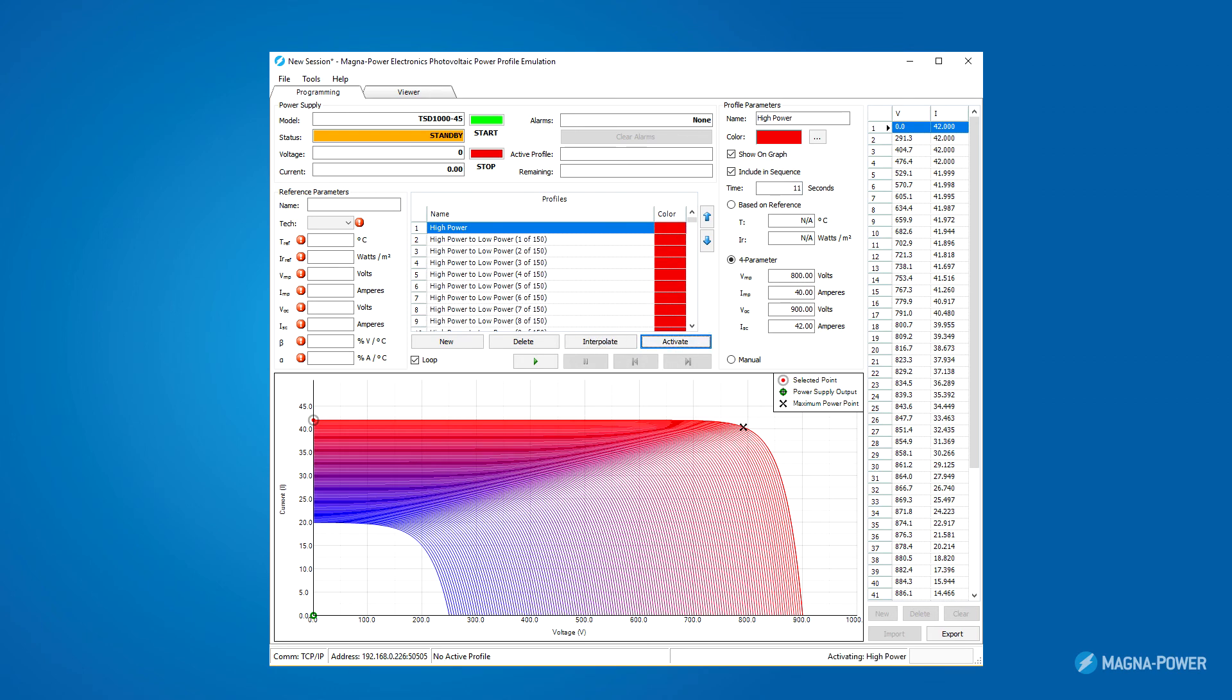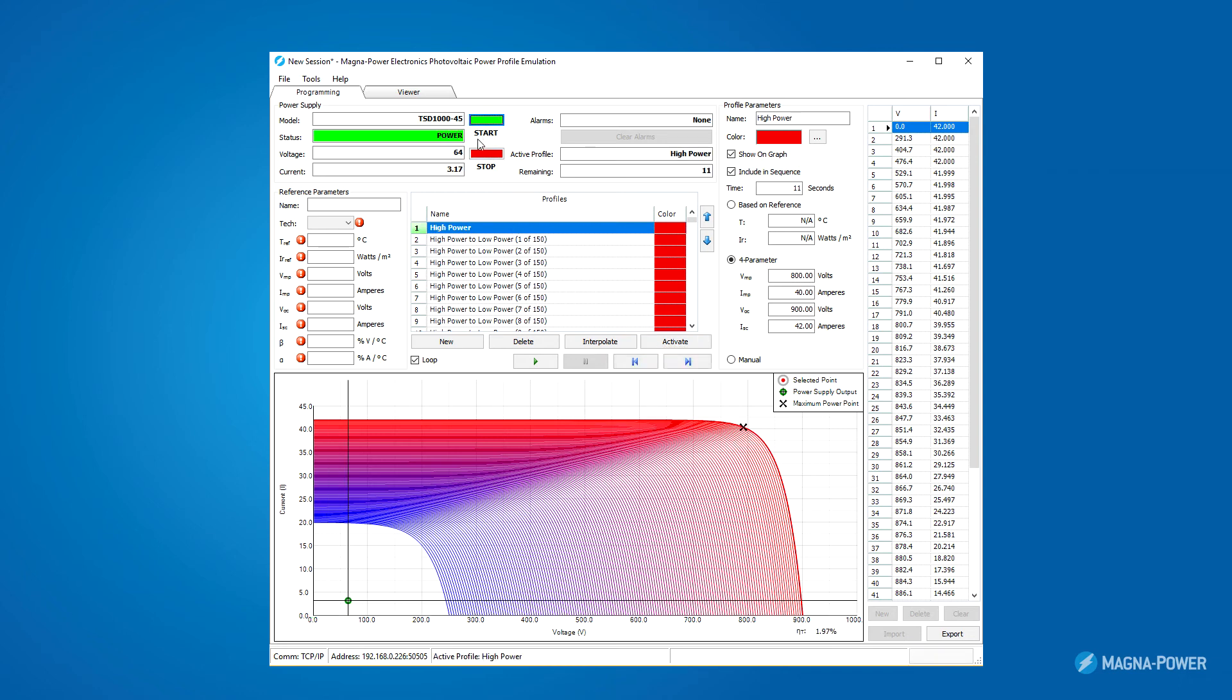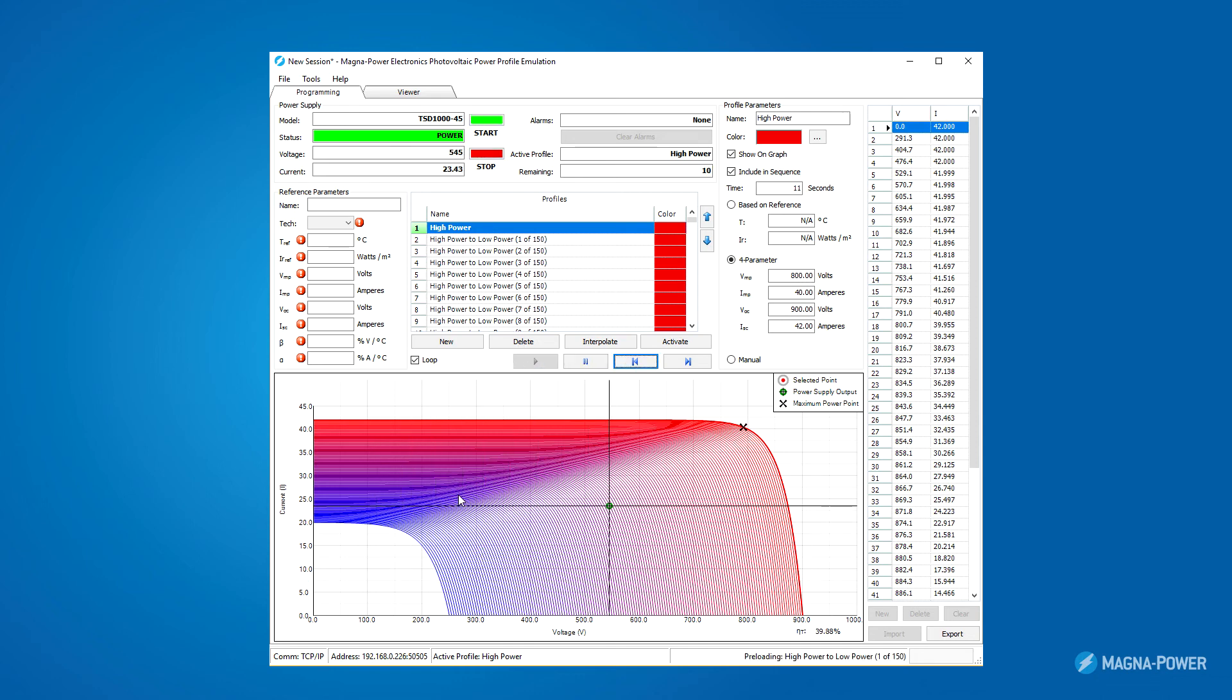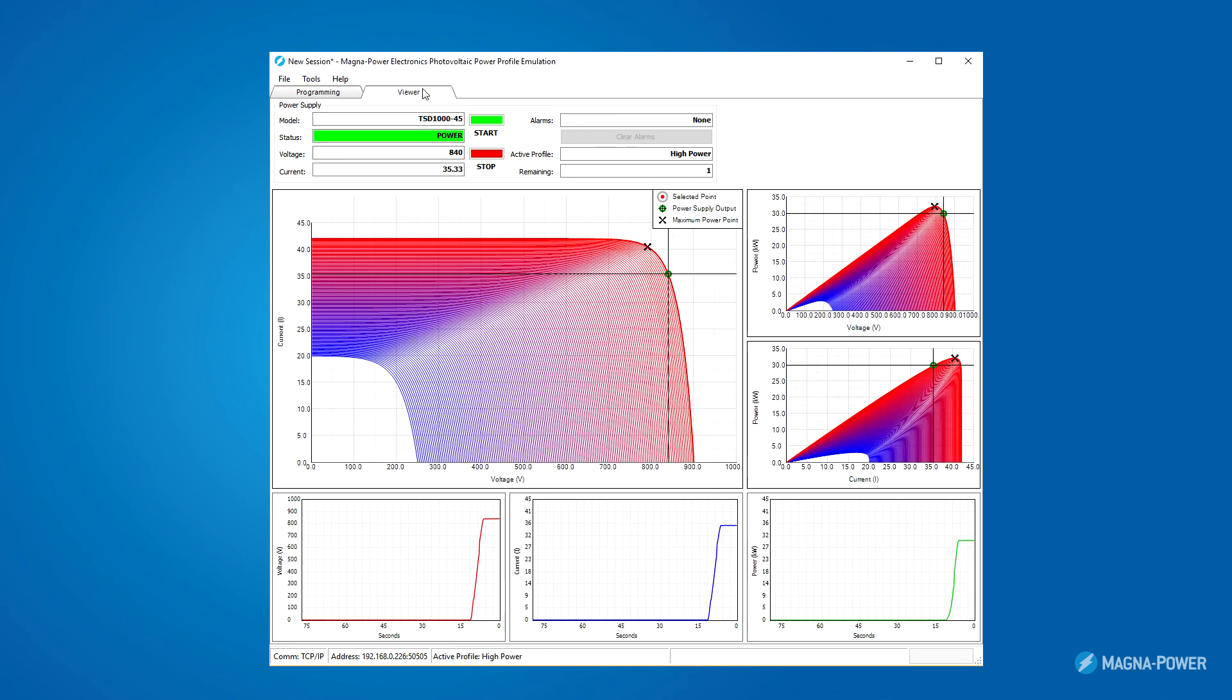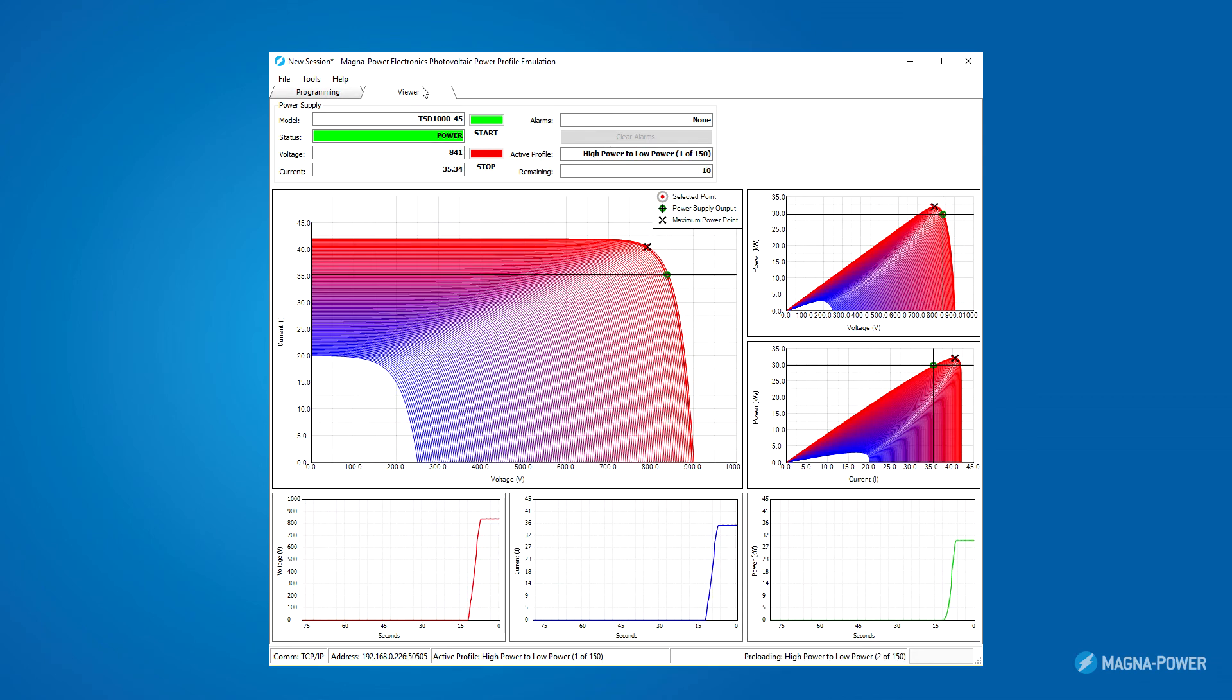I then press activate on the first profile and hit start. And then, I press play which will begin the sequence. Again, additional measurements over time are available in the viewer.